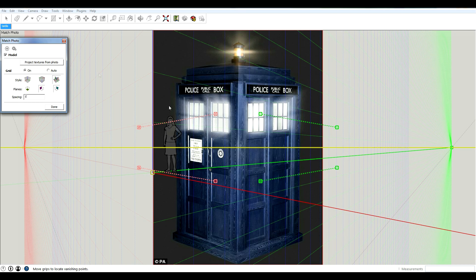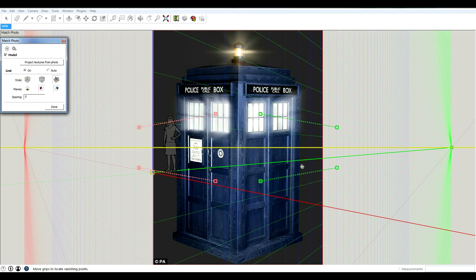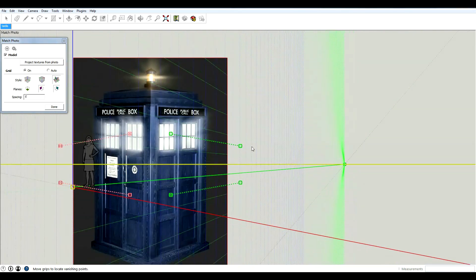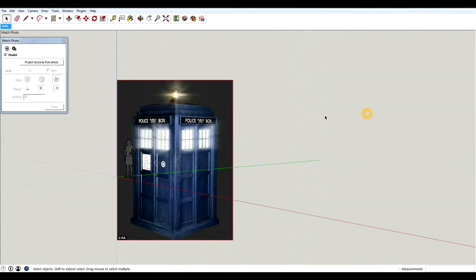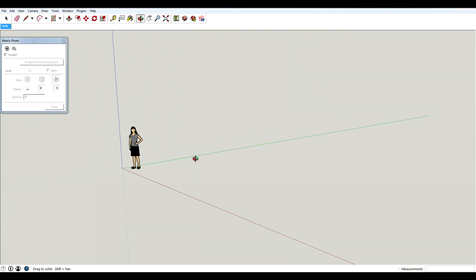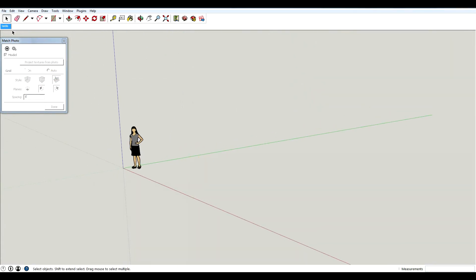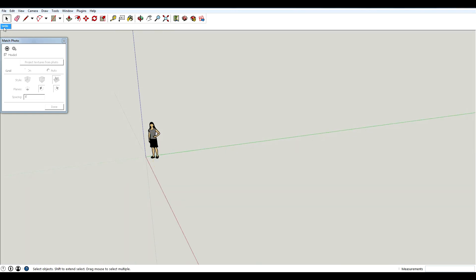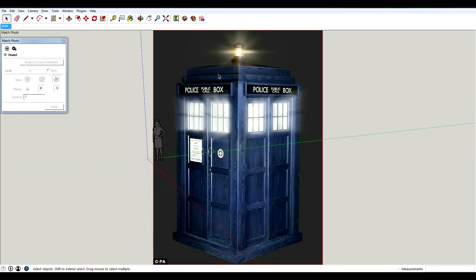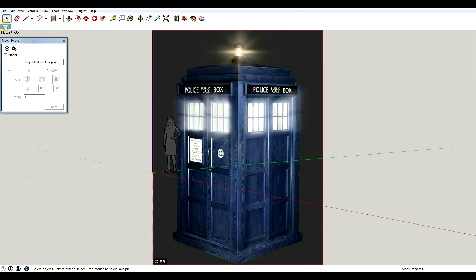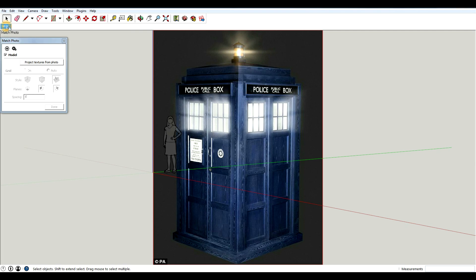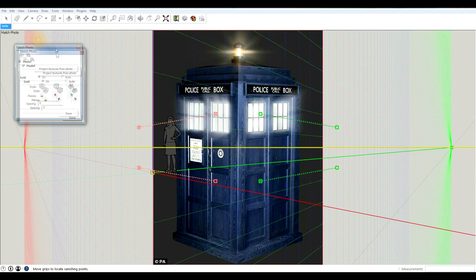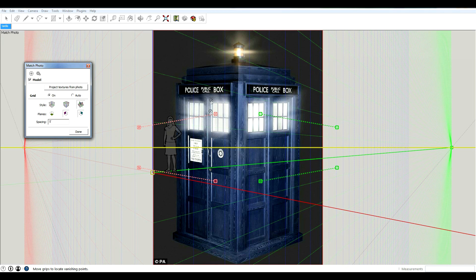You can see that the image is now in my file. Basically this scene that is made when you import a match photo is what you would use to match. When you rotate around, when you're not in this scene, the photo is not there. But to model from it, you need to have this scene selected. So you just double click that and it will bring the scene up. Since I have my match photo in here, I'm good to go.